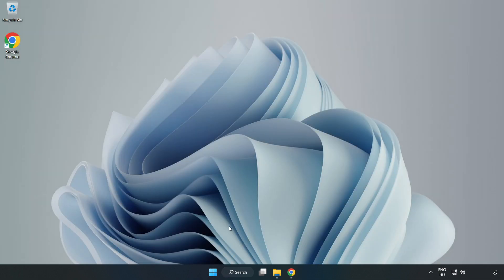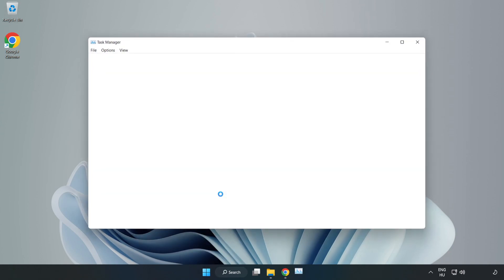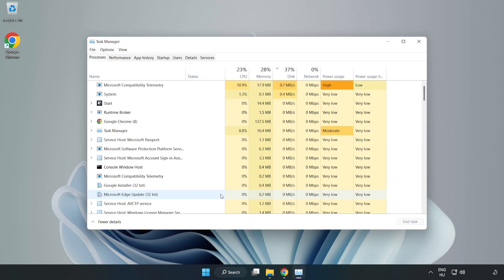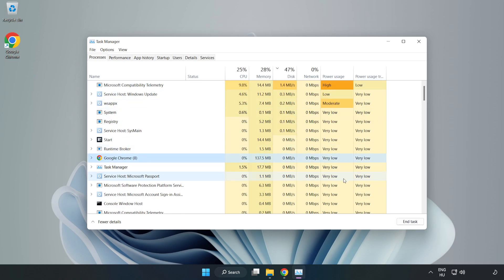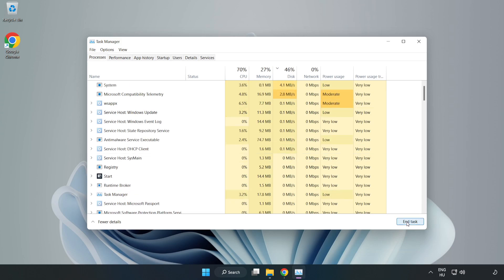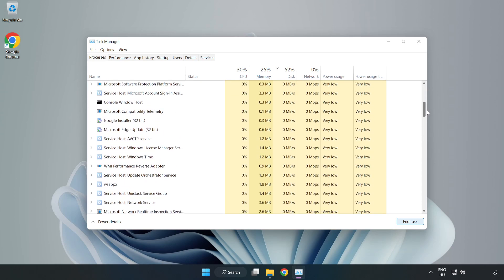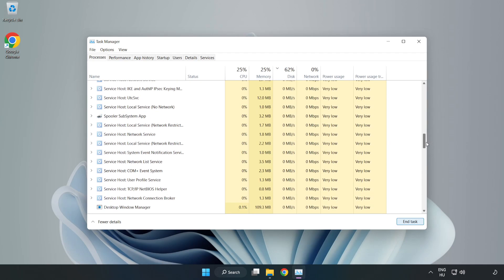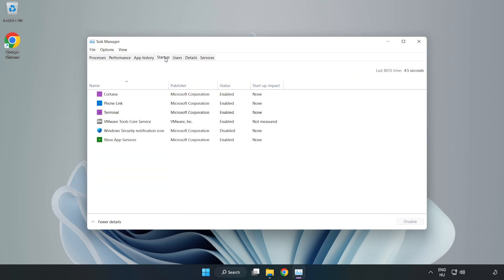Right-click the Start Menu and open Task Manager. Close any applications that are not in use. Click Start Up and disable applications that are not in use.